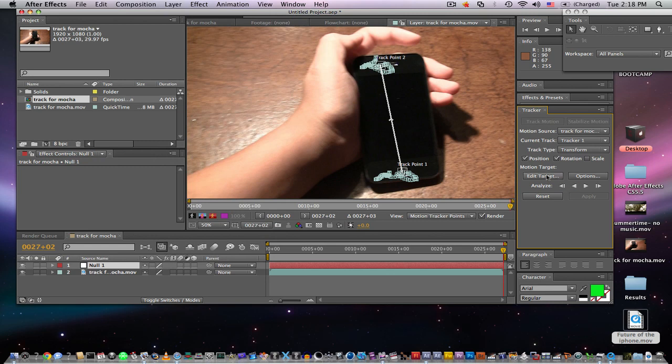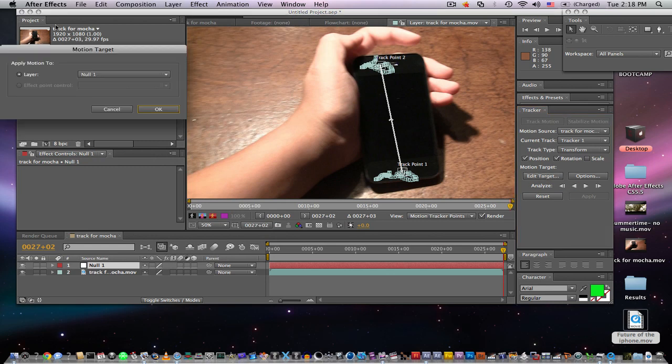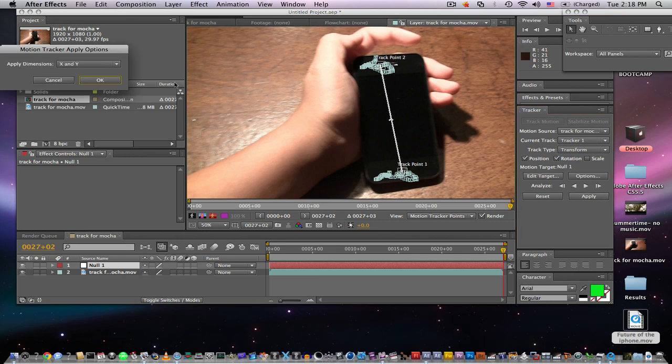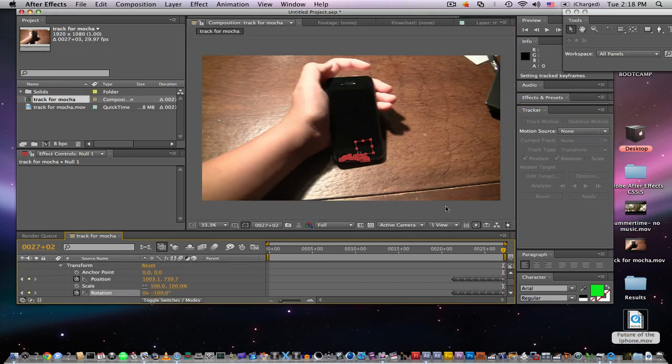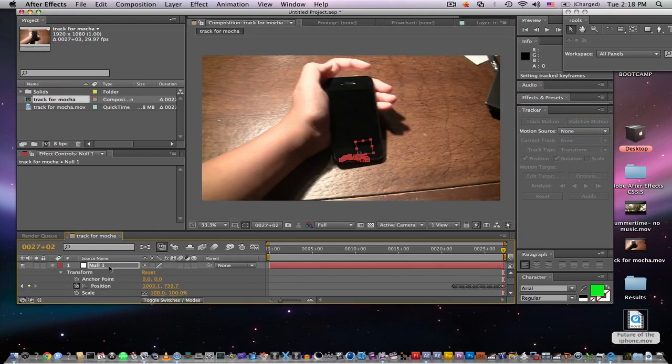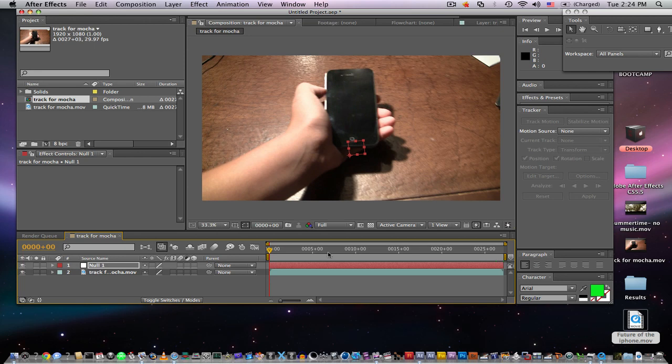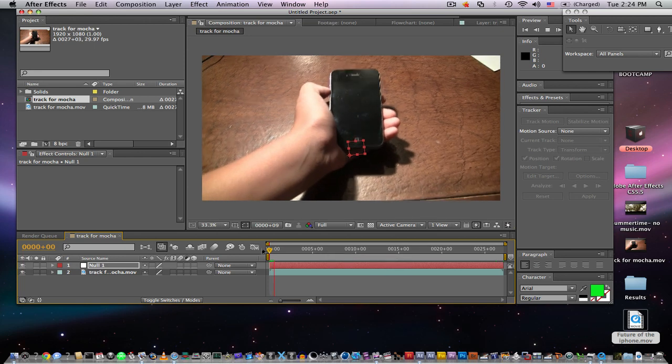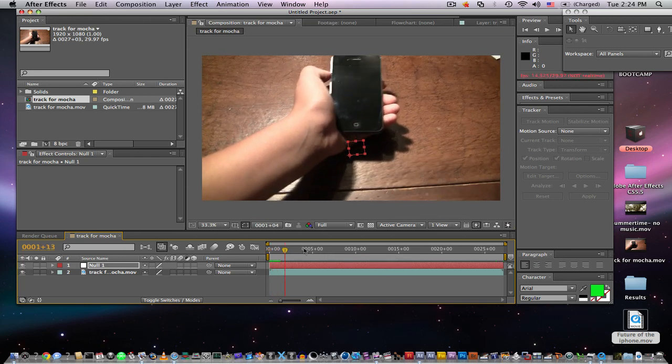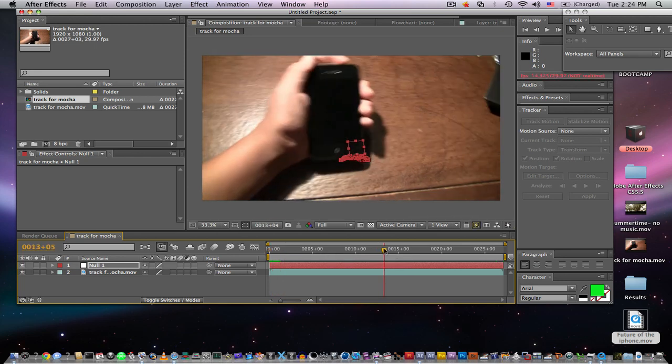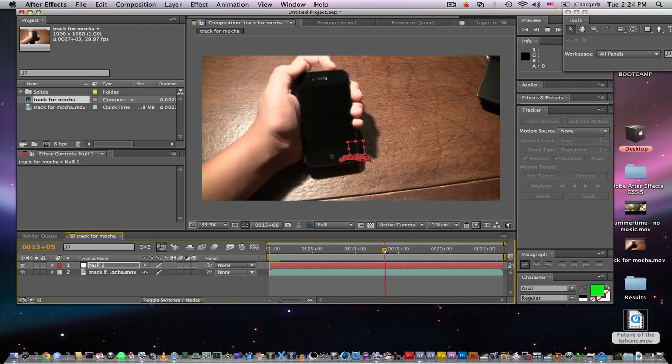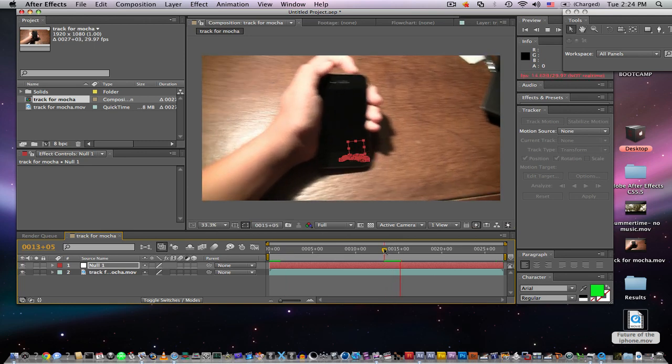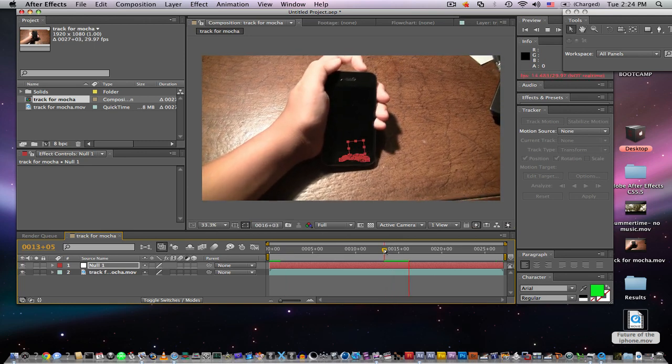We're gonna go ahead and edit target and we're gonna make the motion go over to our null object, so apply X and Y. As you can see, we can just go ahead and scroll up here—our null object sticks to our phone from the point in time where we tracked it from.